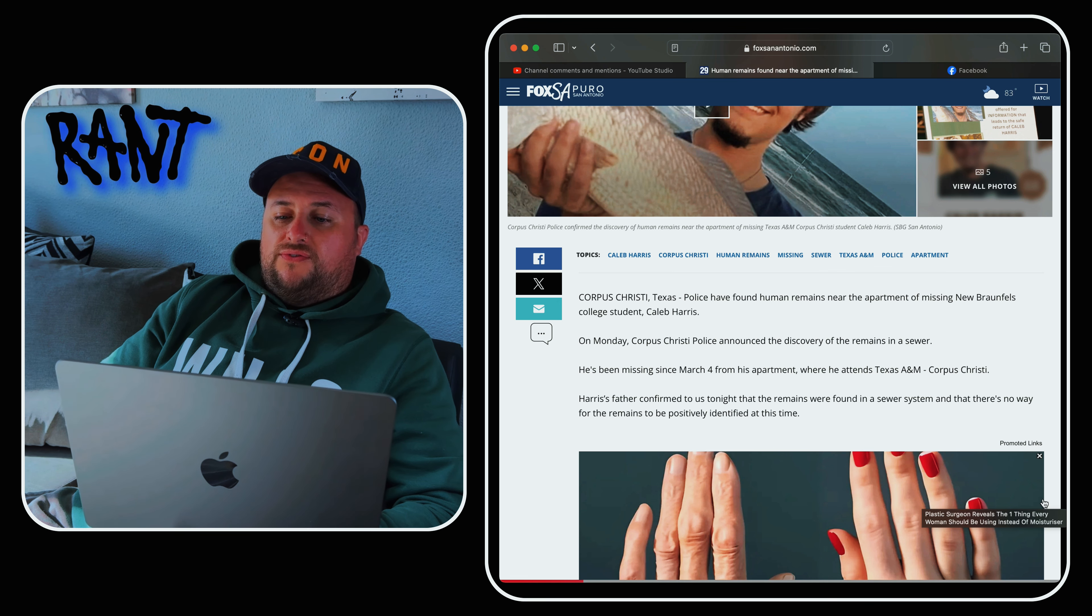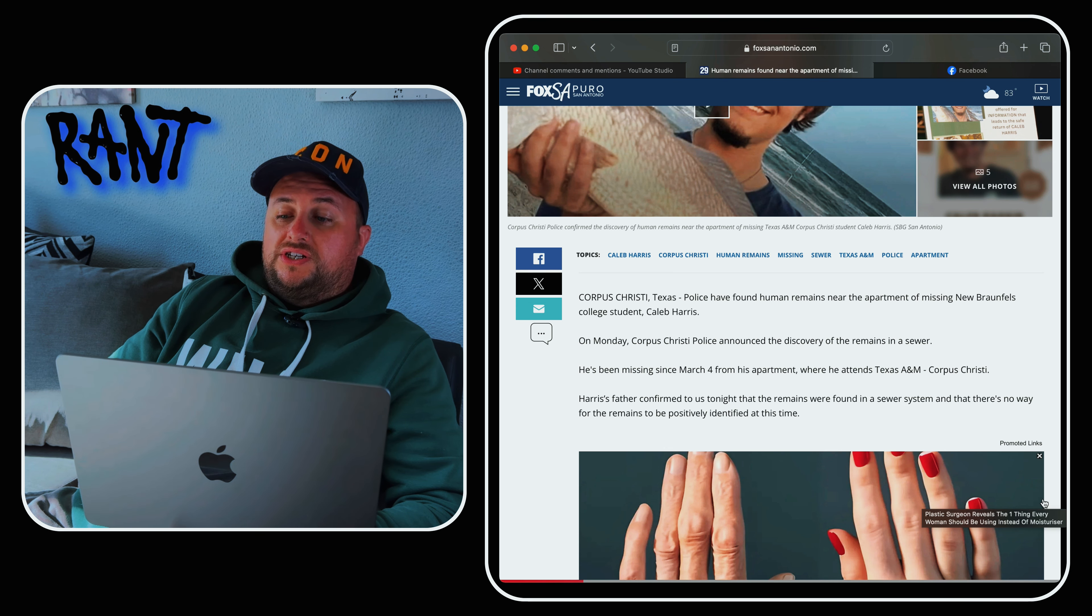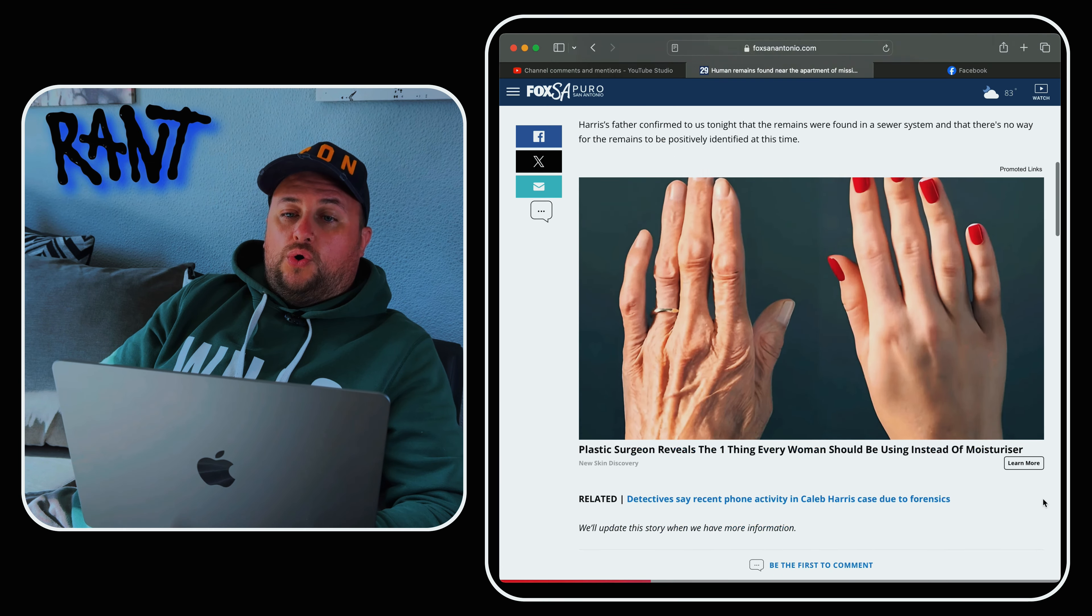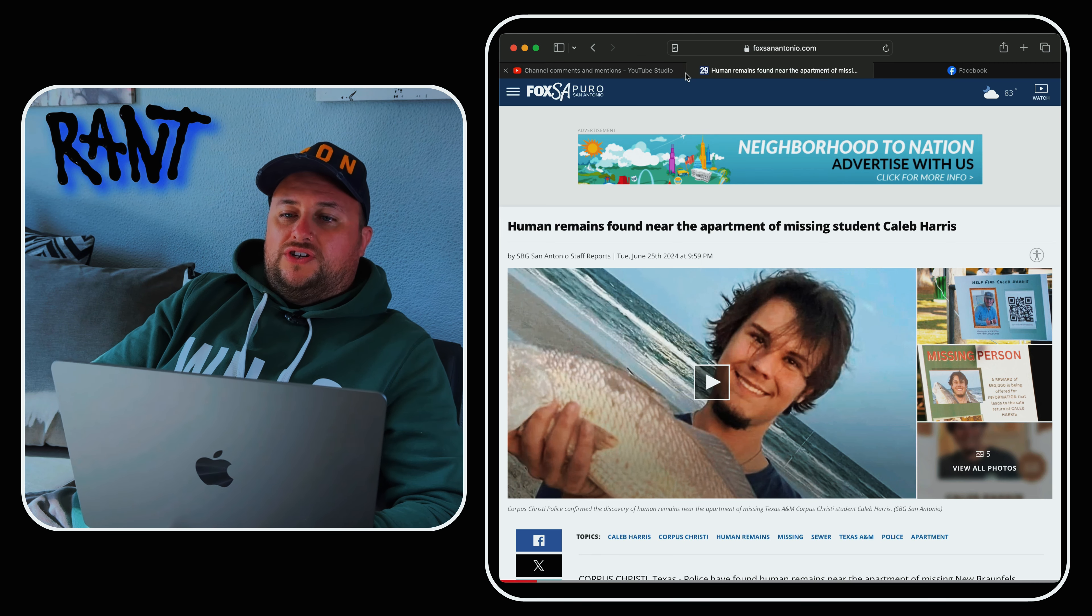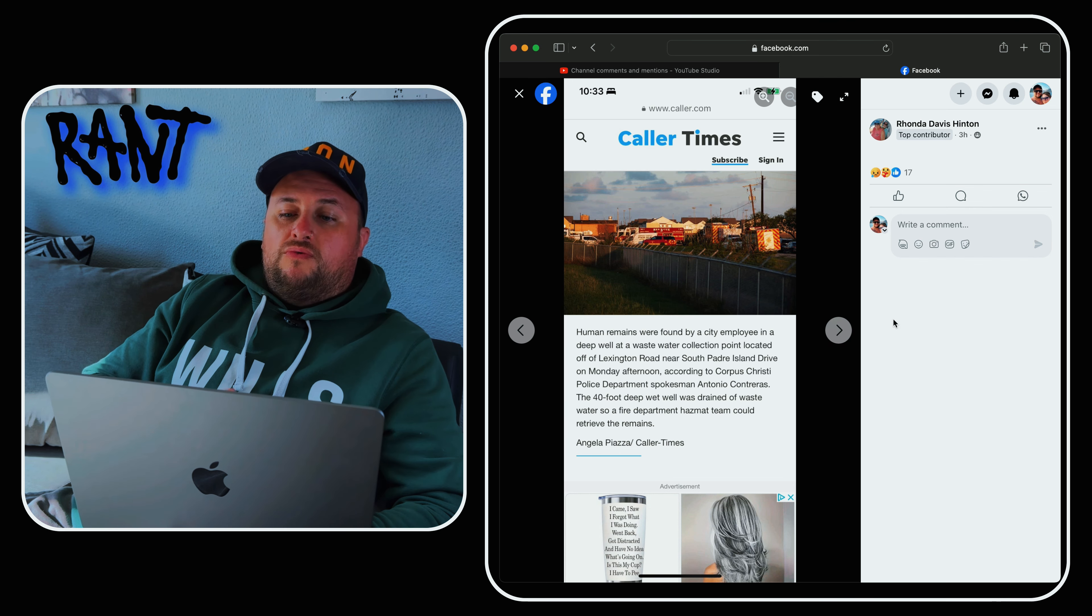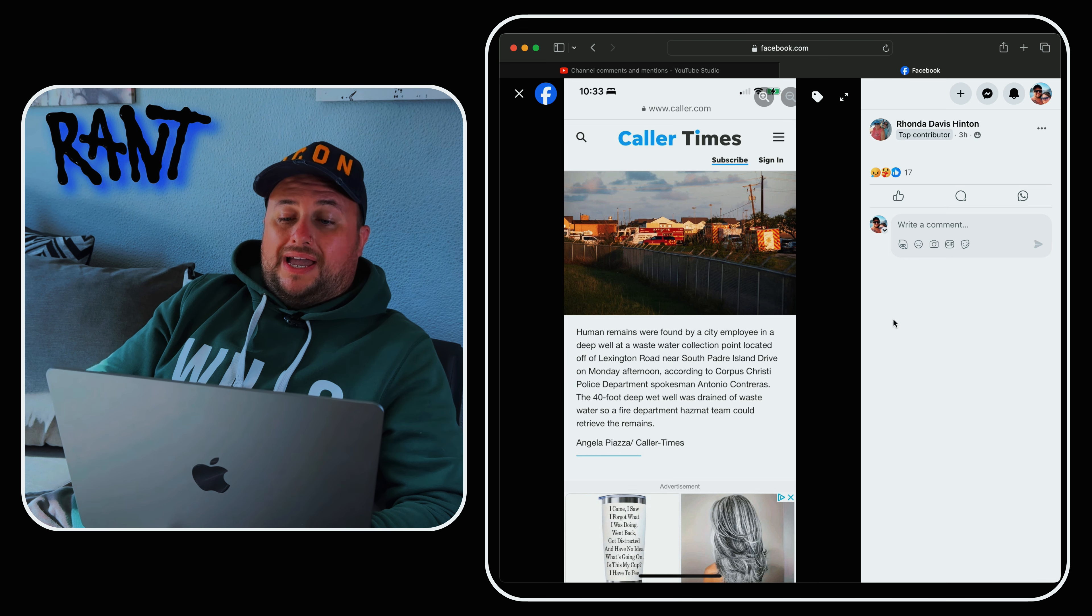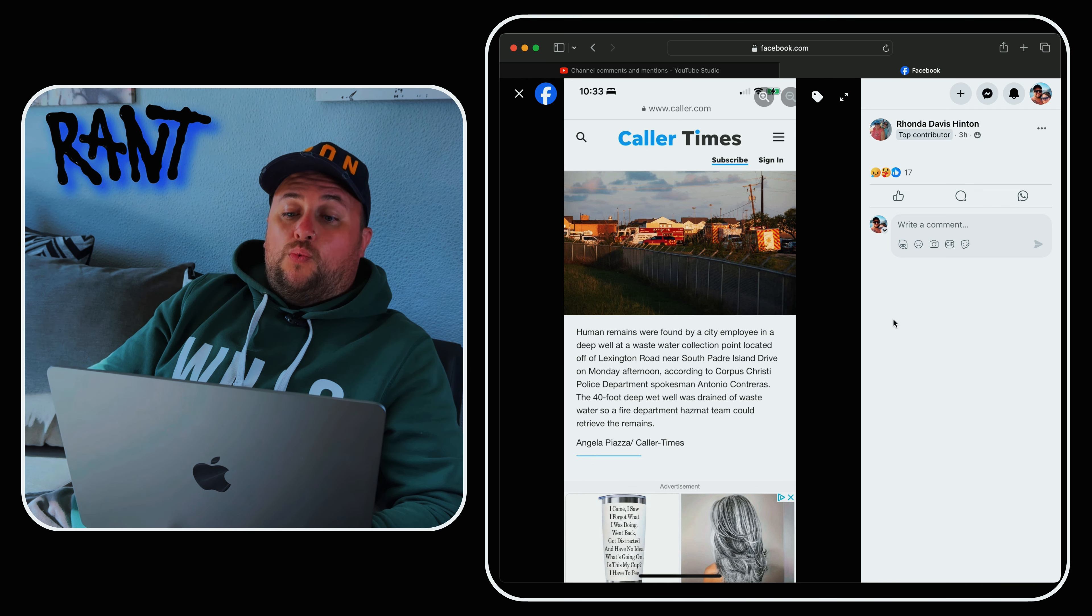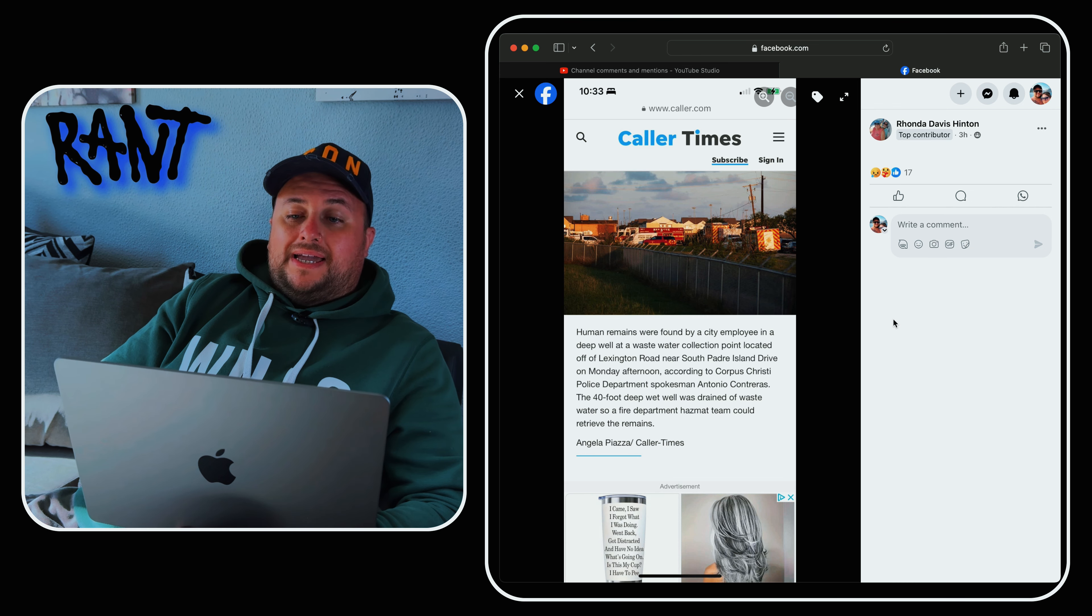There isn't a lot of news. What we have got to remember is that it takes a bit of time. They've said it could potentially be later on today or even tomorrow before anything is confirmed. But this report just basically says Corpus Christi, Texas police have found human remains near the apartment of missing New Braunfels college student Caleb Harris. On Monday, Corpus Christi announced the discovery of the remains in a sewer. The 40-foot deep wet well was drained of wastewater so a fire department hazmat team could retrieve the remains.